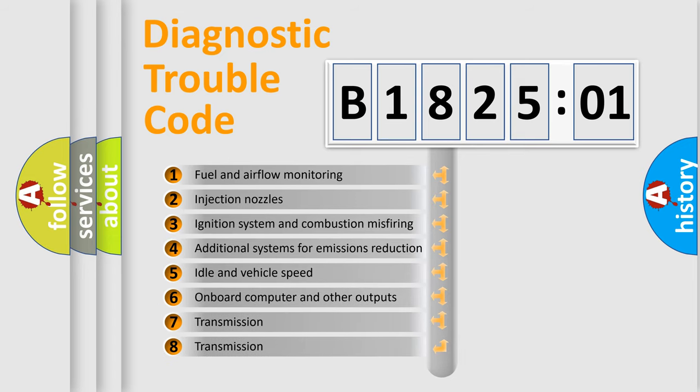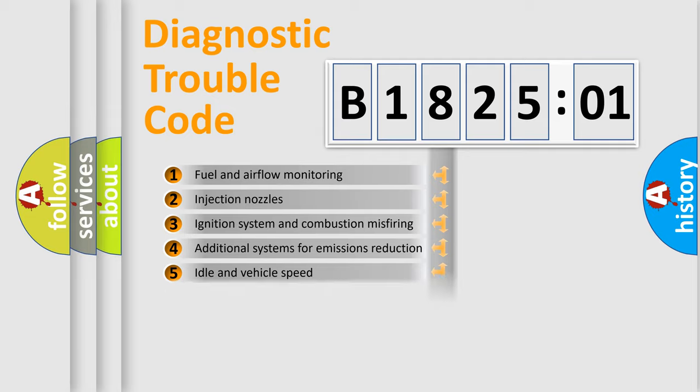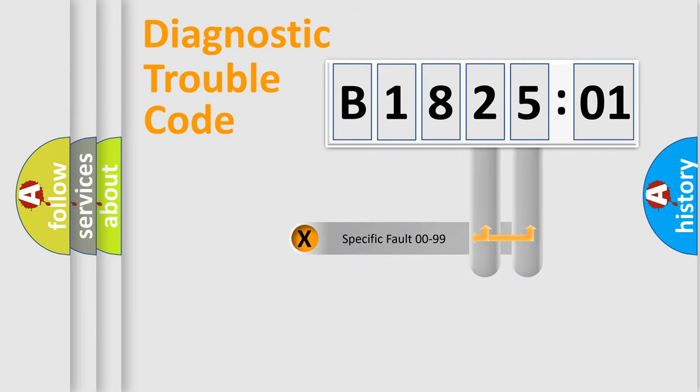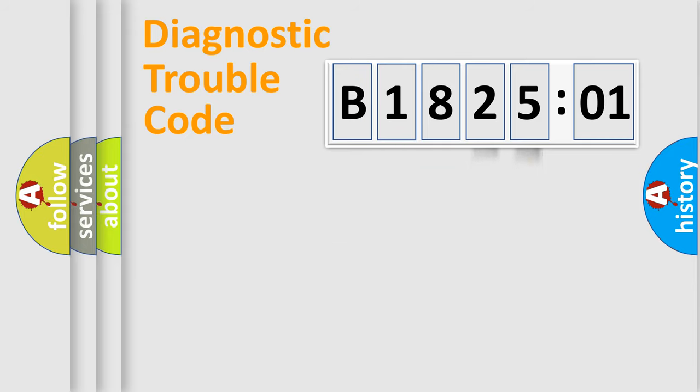The third character specifies a subset of errors. The distribution shown is valid only for the standardized DTC code. Only the last two characters define the specific fault of the group.